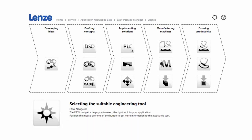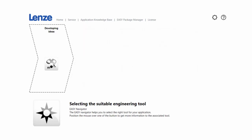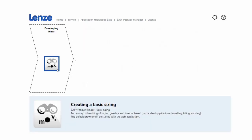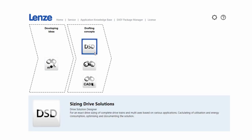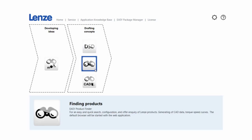We have developing ideas for the basic sizing and approximation of your applications, drafting concept when you're ready to develop your machine in more detail with our Drive Solution Designer program and our online product finder,